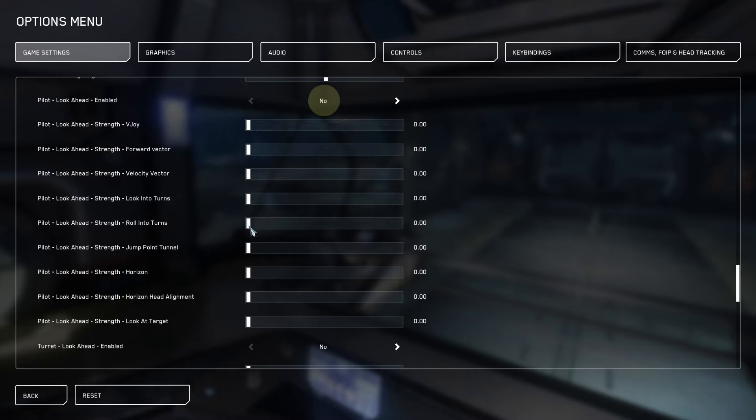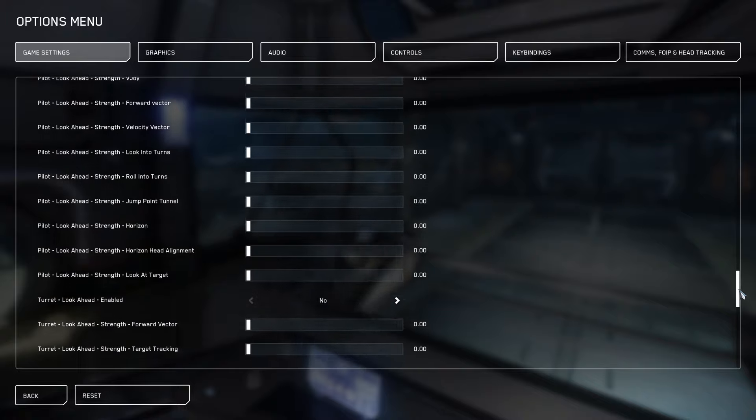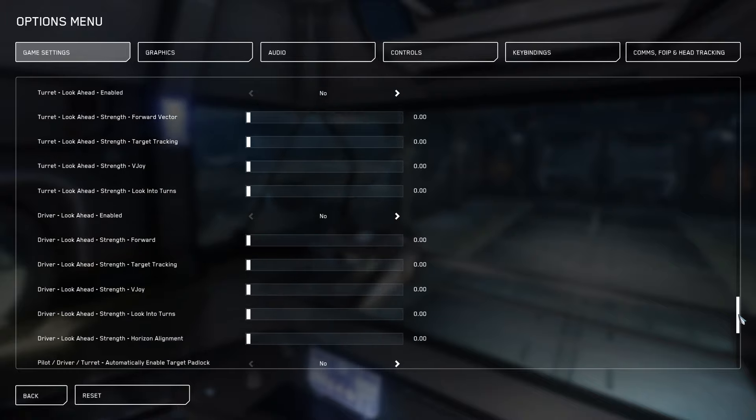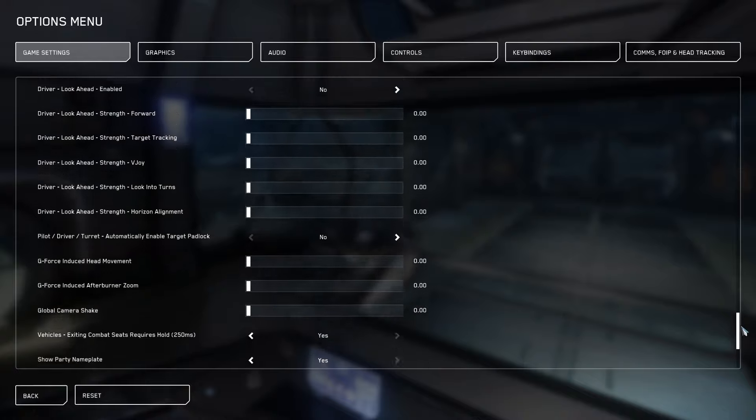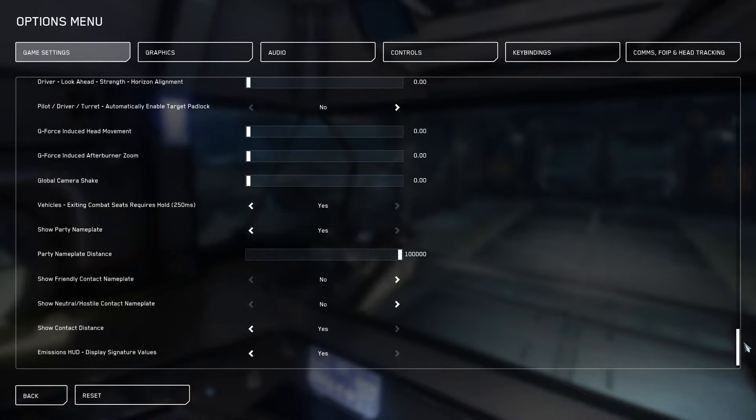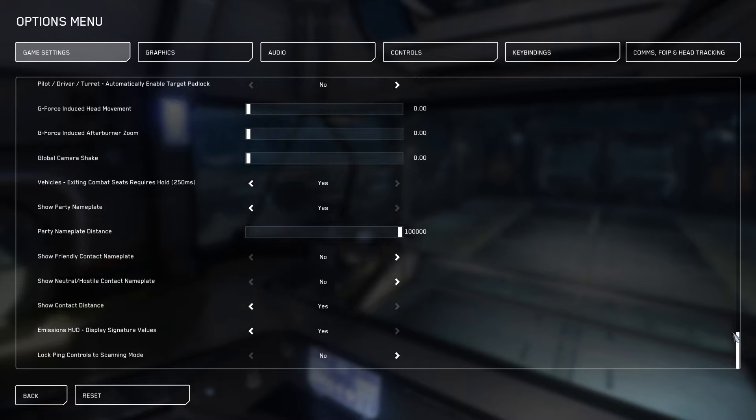Turn your lookahead mode to no and turn all of your lookahead settings to zero, on your turret, pilot and driver. If you'd like to keep these settings on be my guest, but for PvP you want to keep yourself nice and static so that you can get a good handle on your movement.